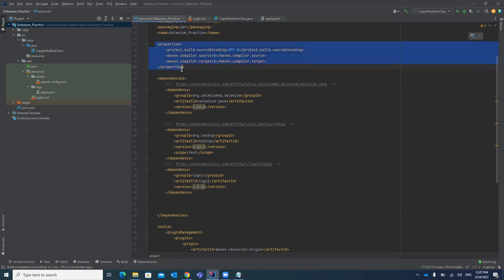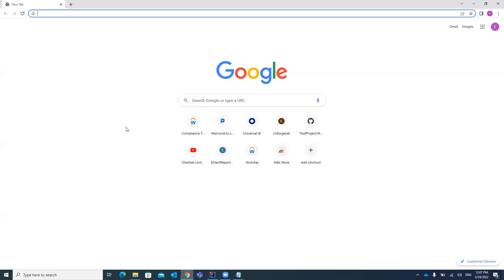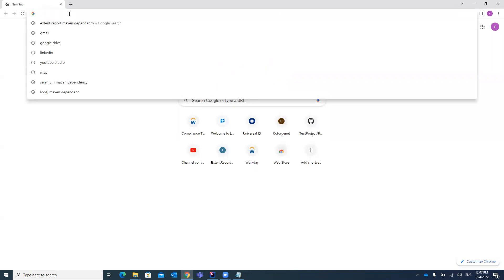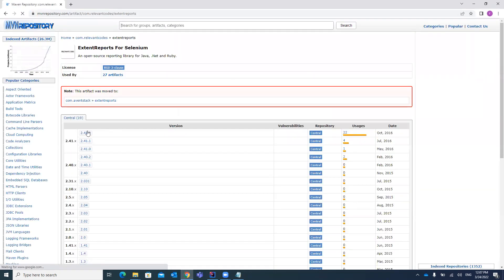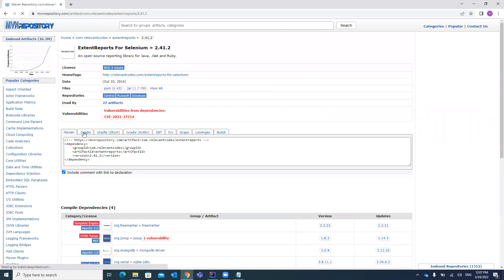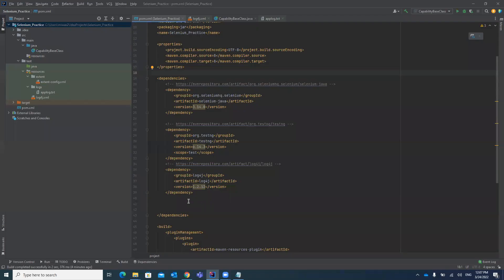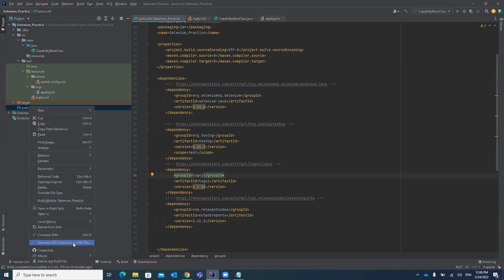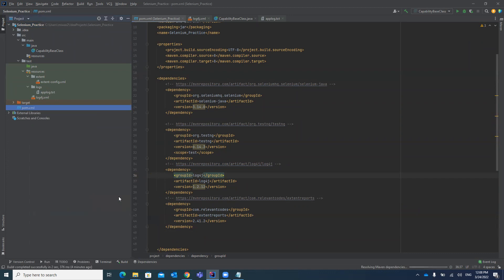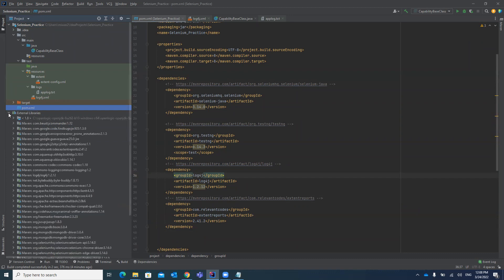To configure Extent Report, first we need the jar file. To add the jar file, search for 'Extent Report Maven dependency'. Click on the version number you want, click copy, and paste the dependency in your pom.xml file. Click save, then right-click on pom.xml, go to Maven, and reload the project. This will automatically add the Extent Report jar to your external libraries.